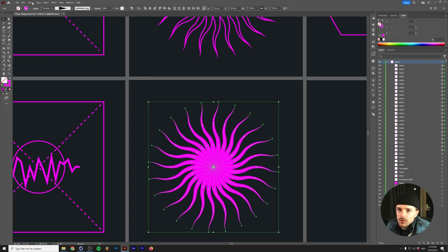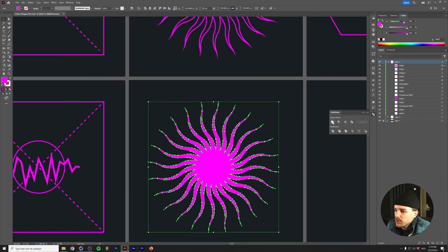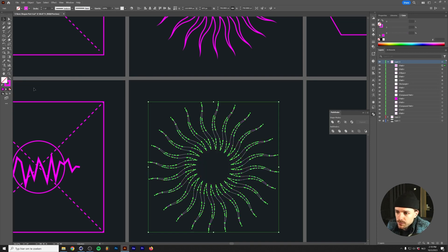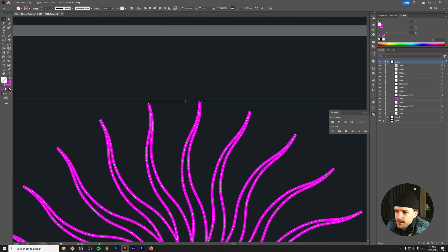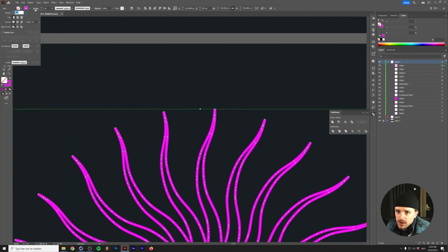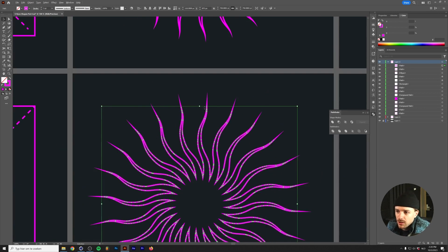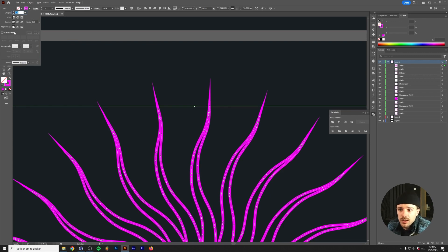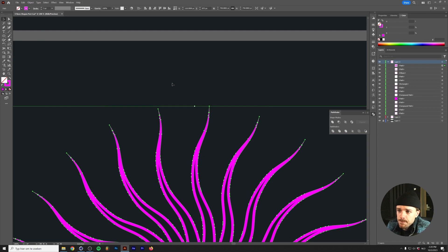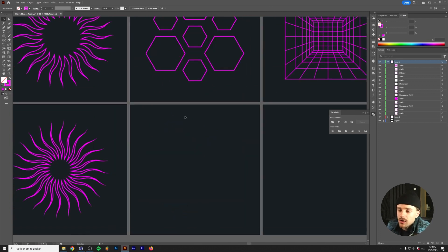Select all the tendrils and go to Object > Path > Outline Stroke, then use Pathfinder > Unite to merge them all. (If you can't find Pathfinder, go to Window > Pathfinder.) Change the fill to a stroke and match the size. If the corners look too sharp due to mitering, try aligning the stroke to the inside — this keeps the stroke from exceeding the furthest point of the shape. And there you have the sun shape.